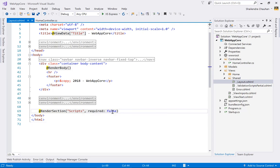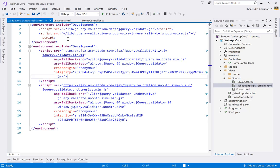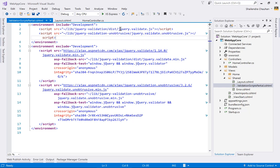Sometimes validation is needed on a view page. In that case, we use the _ValidationScriptsPartial page, which can be rendered using @RenderSection where client-side validation is needed. The _ValidationScriptsPartial has settings for both development and staging/pre-production environments, loading jQuery Validation and jQuery Validate Unobtrusive libraries.